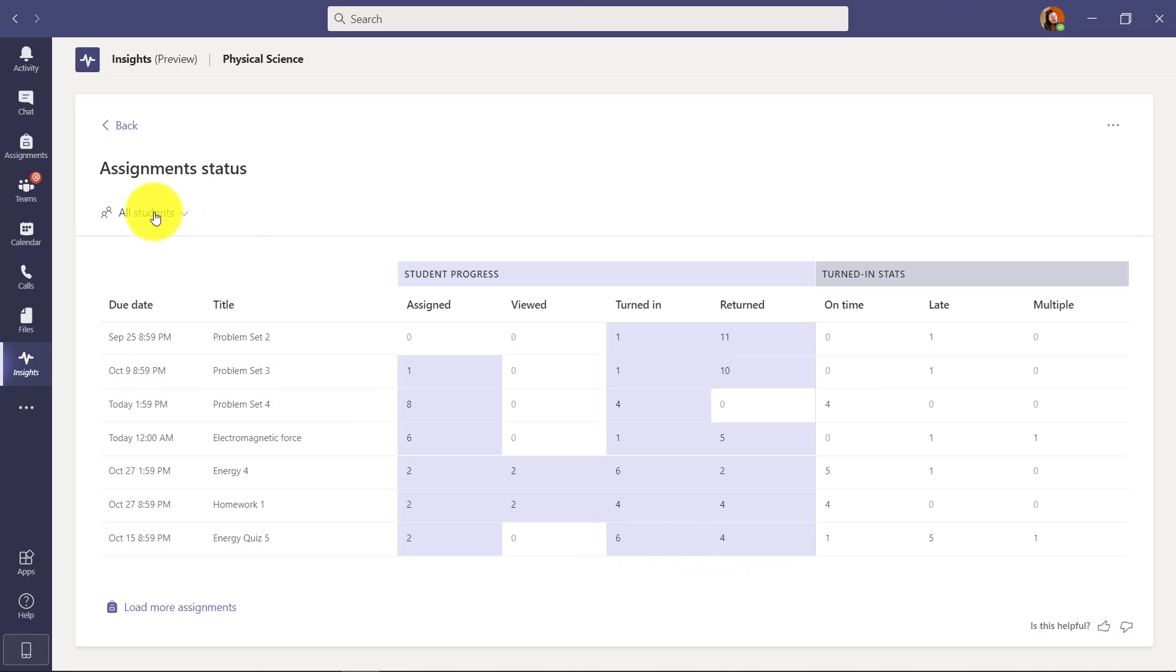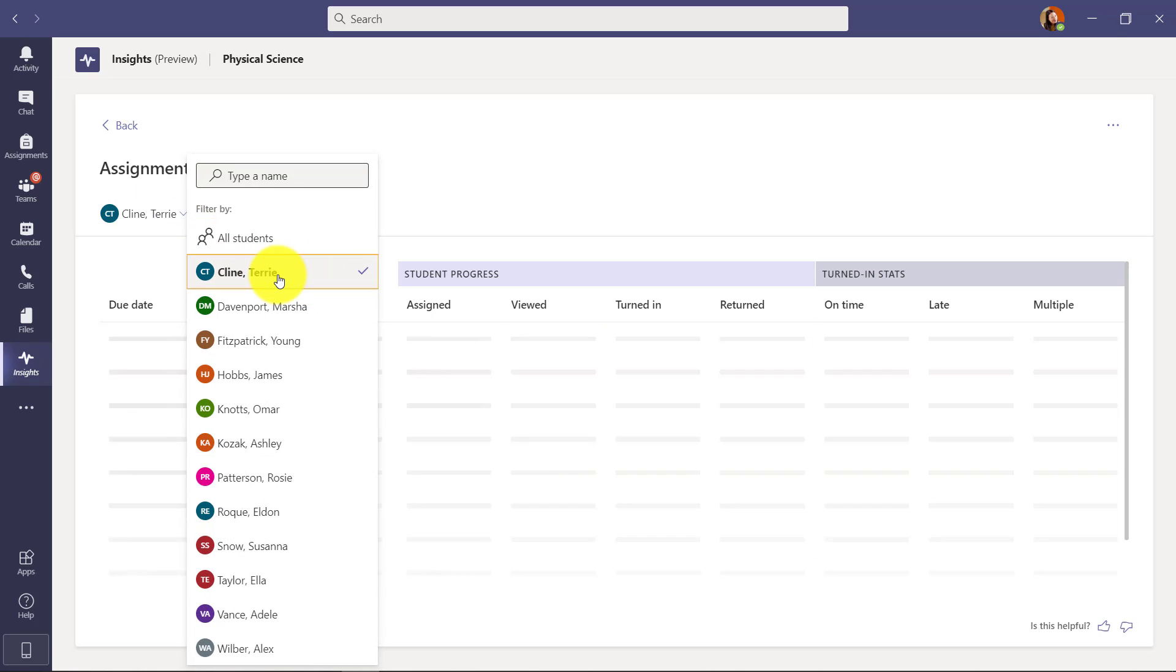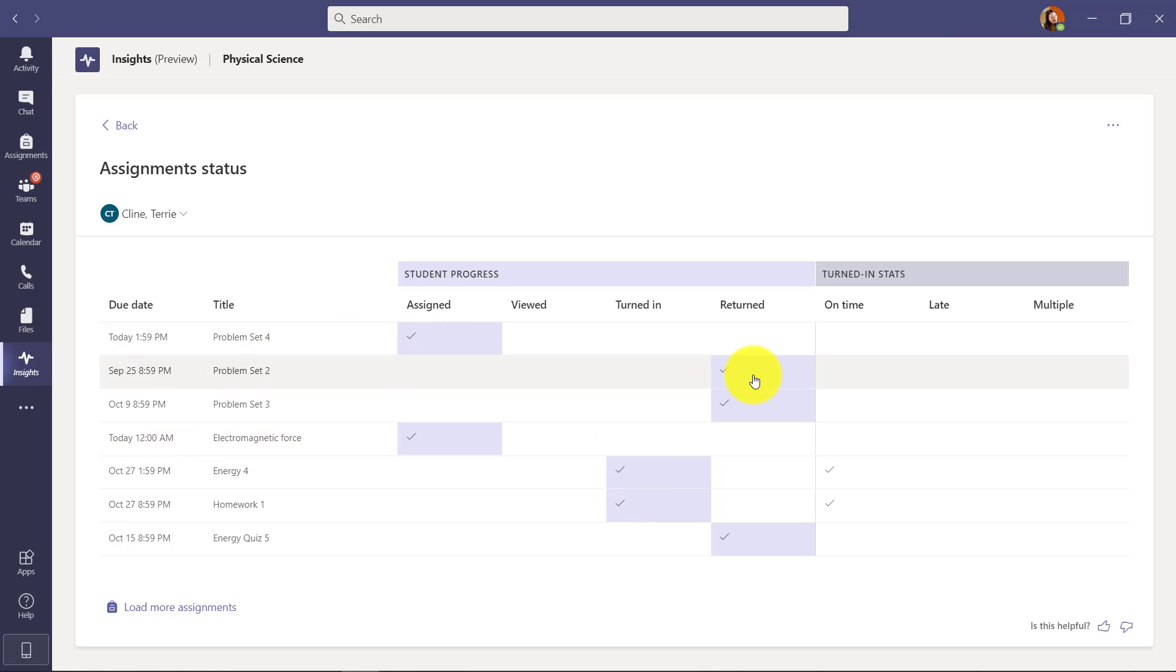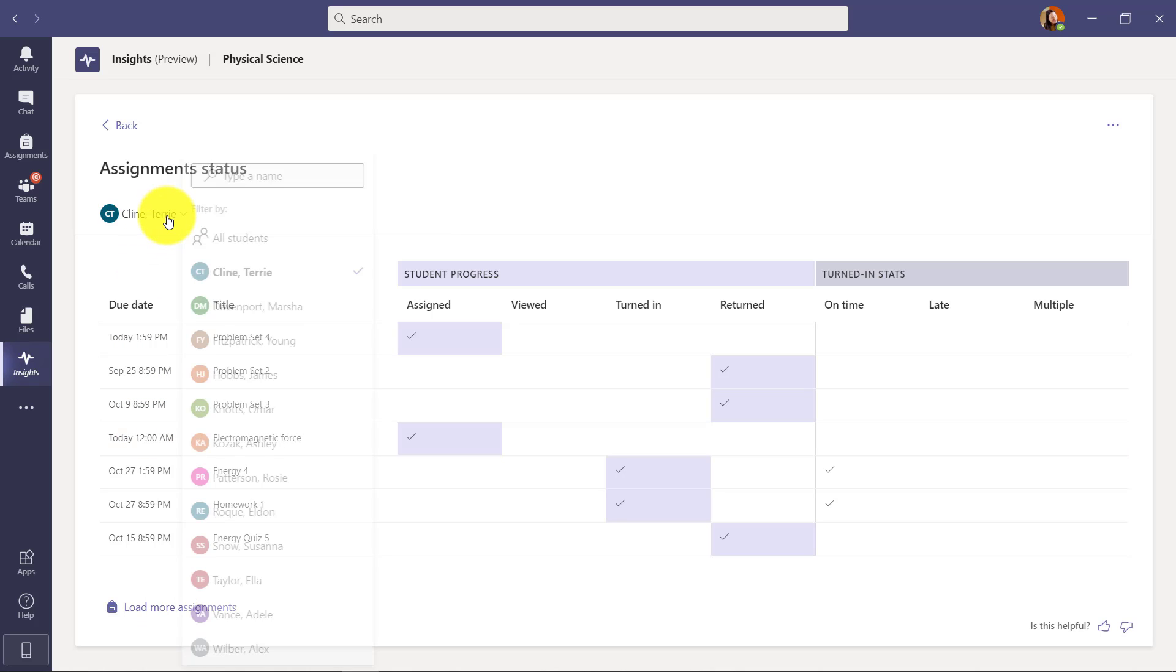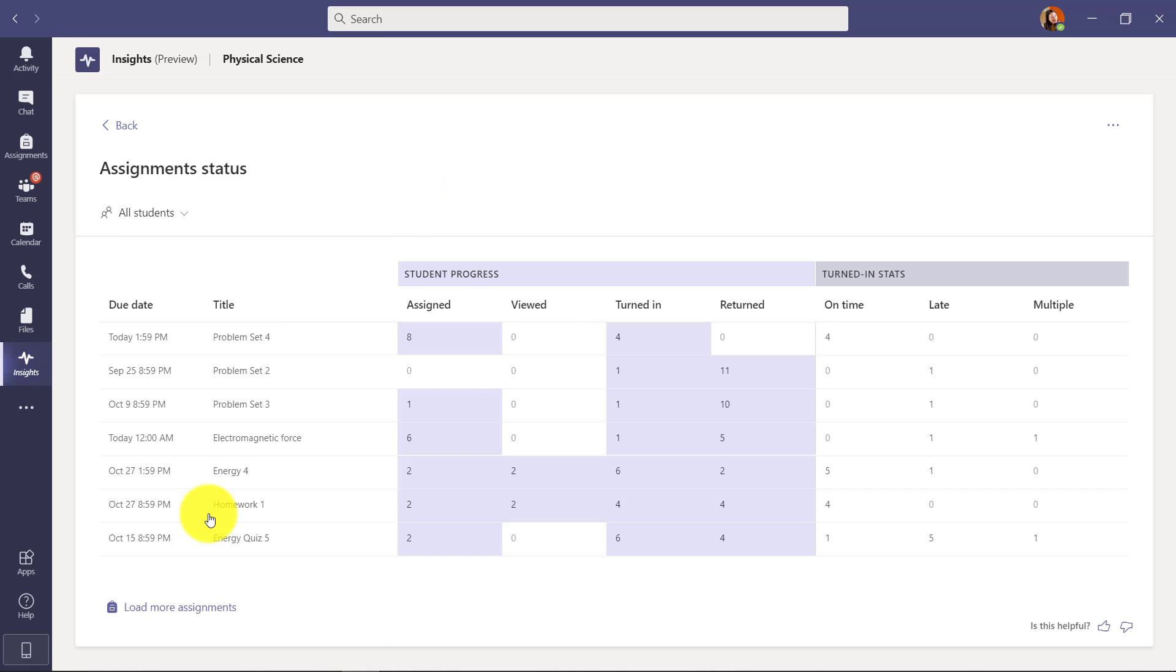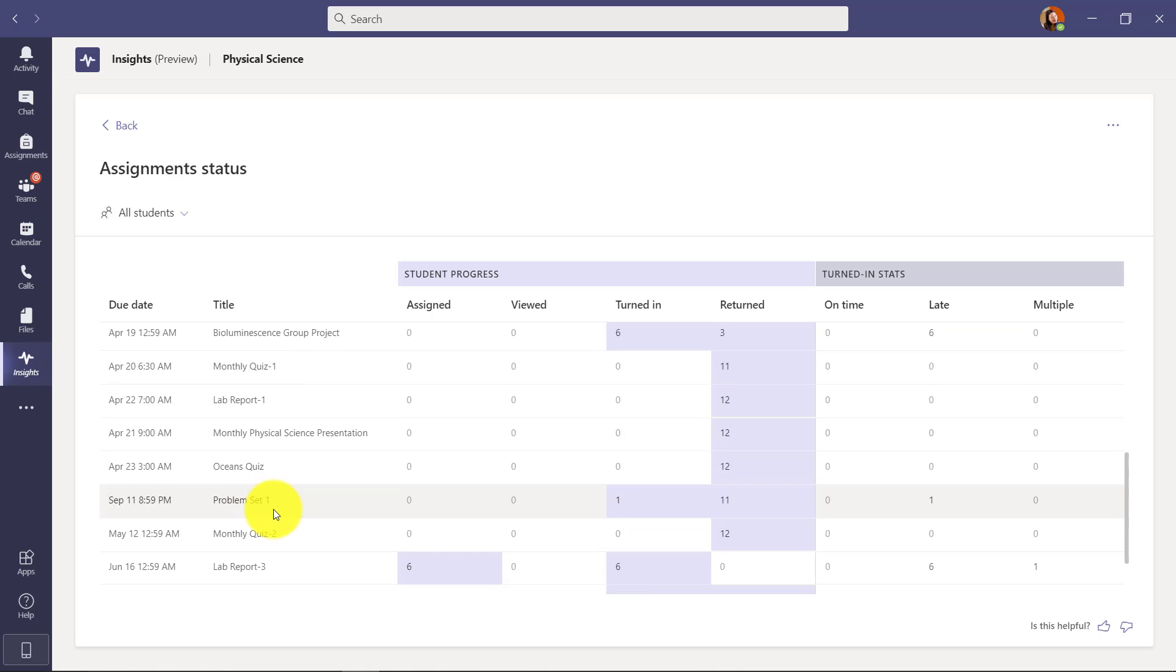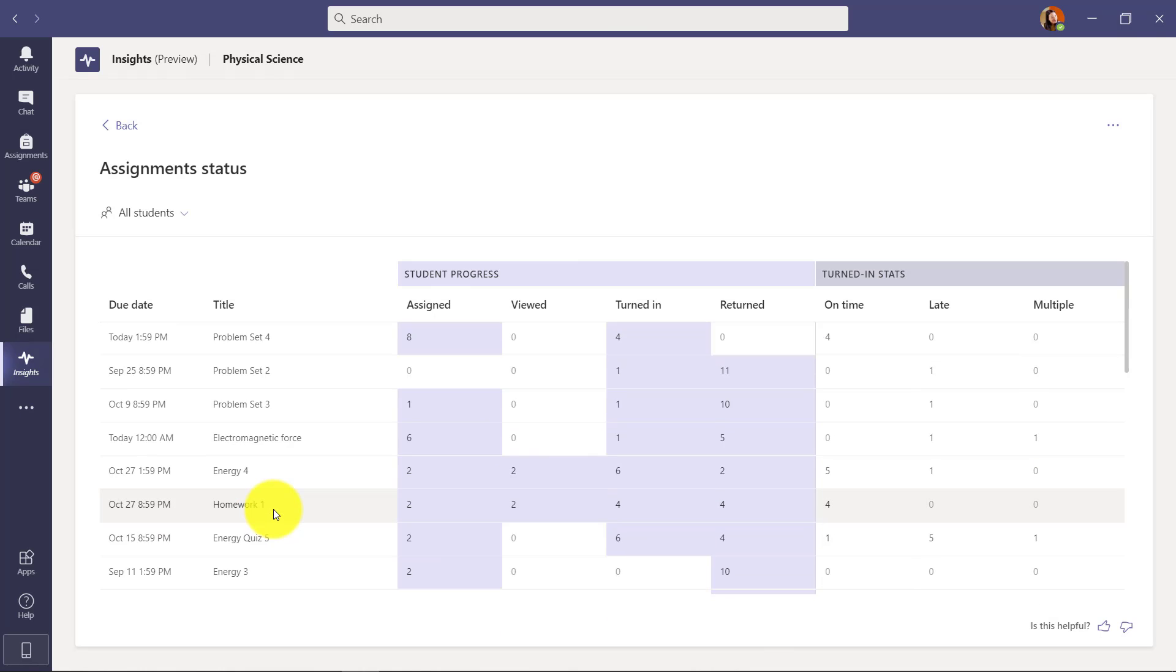Now I can also filter by student. So I drop this down and we'll look at Terry Klein here. Now the view is just filtered to Terry, which is really nice. I can see for Terry the different assignments where they've been assigned, which ones have been turned in or returned and the different stats. And if I want to pull back assignments from a previous time period, I can say load more assignments. So I'll go back and drop this and choose all students and I want to pull in assignments from a little bit further back.